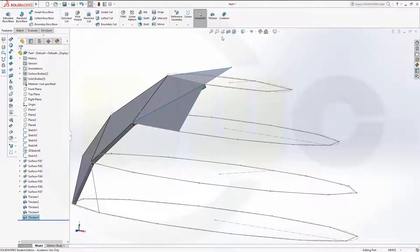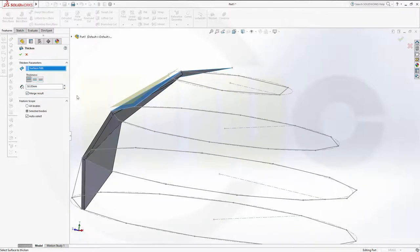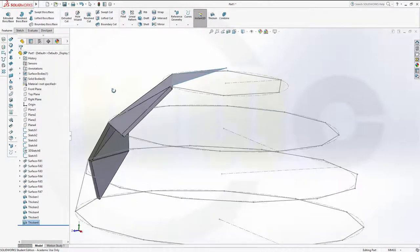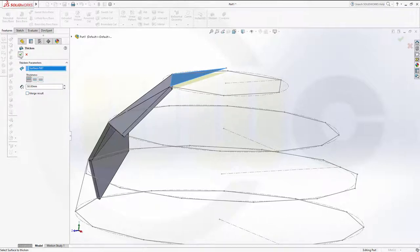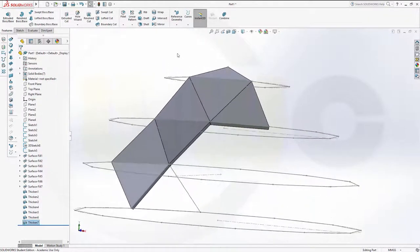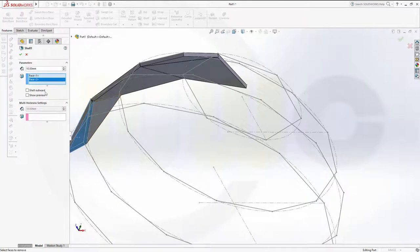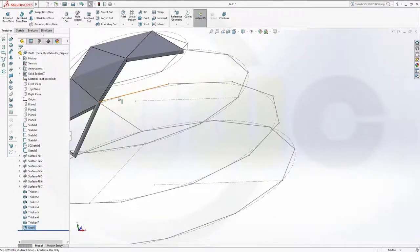Two more. This one — now I have to change the direction — don't merge, confirm. And the last one — don't merge, confirm. And okay. Now I can go for shells. Shell this face, that face — thickness should be 25mm. Confirm.